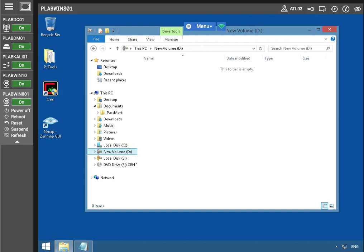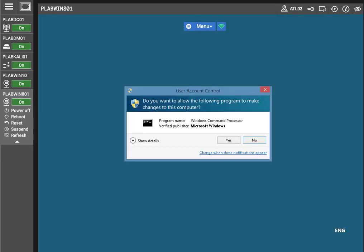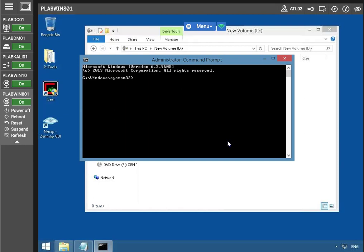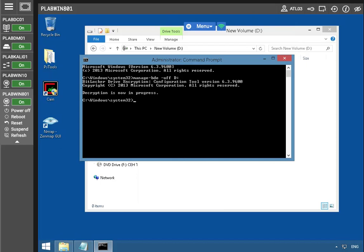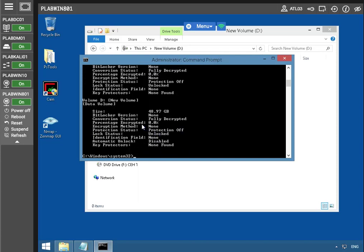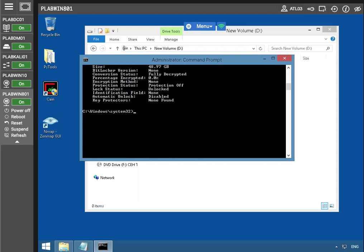So I'm going to remove the BitLocker disk encryption on drive D. Let's open up the command prompt. Now it may sometimes take a few minutes to finish, but in my experience it's usually pretty quick. Let's take a look at the status — the protection is off, encryption method none, fully decrypted. So we're actually good to go. The volumes D and C are actually fully decrypted.